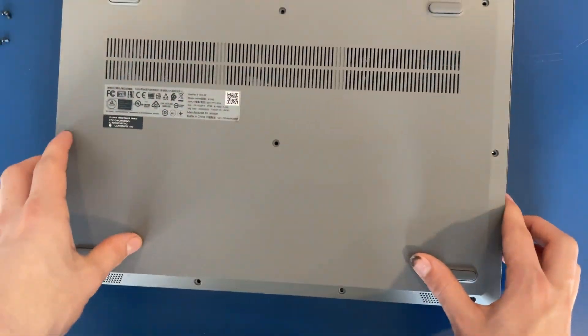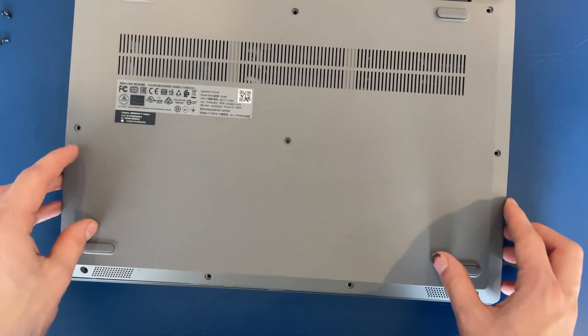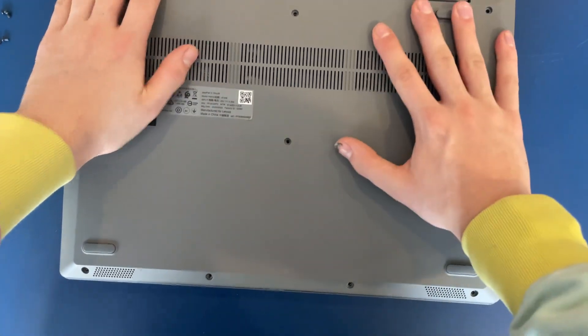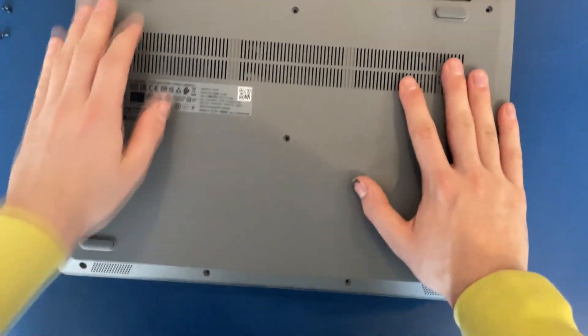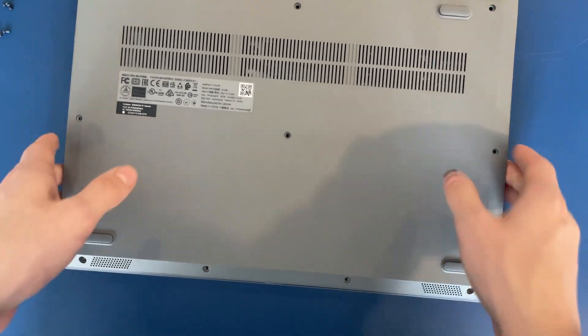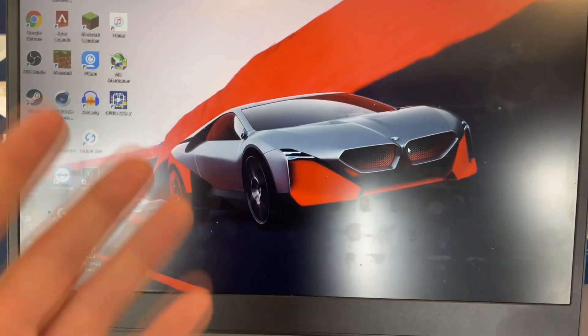I'm not going to put the screws in yet, just so I can make sure that it boots and that the SSD shows up.